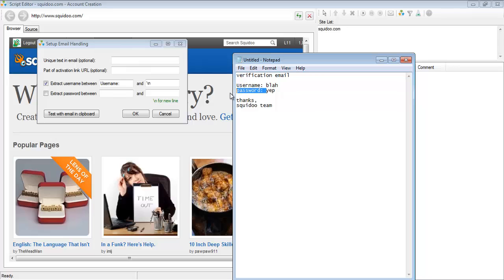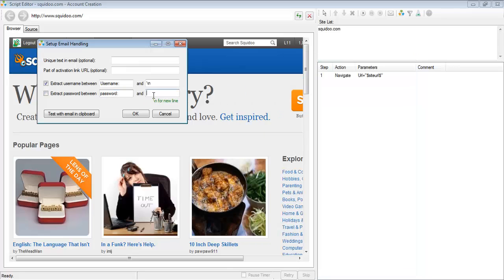And the password, we're going to set it up similarly. And make sure to select the appropriate check boxes for extract username and password.